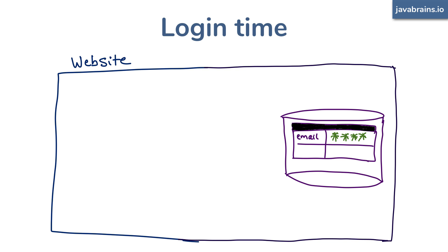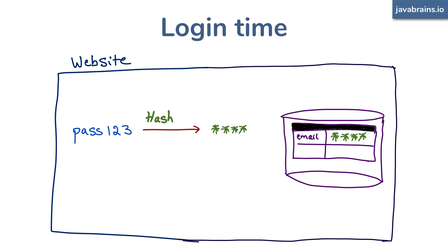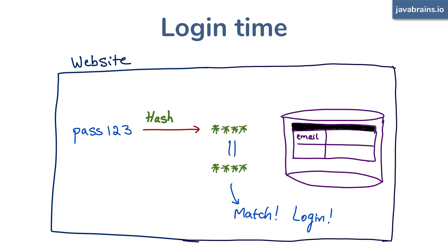Okay, then how do you later validate the password when the user tries to log in? Simple. When someone tries to authenticate, you take the password that they've entered and you use the same hash function to generate the hash out of that value. And then you compare it to the hash value that you've saved in the database. If the hash value matches, then the password should match. This is where we are depending on the repeatable property of the hash function. Since it returns the same value every time for a given source, we can do a comparison like this.